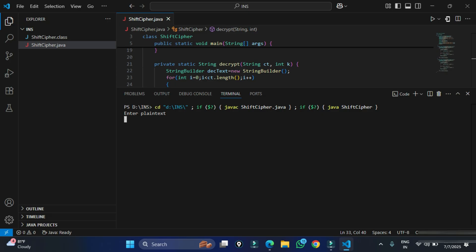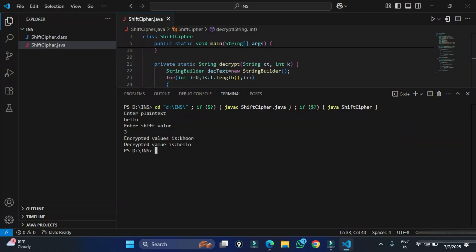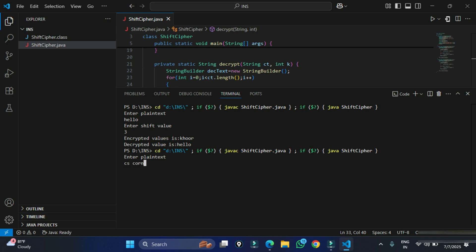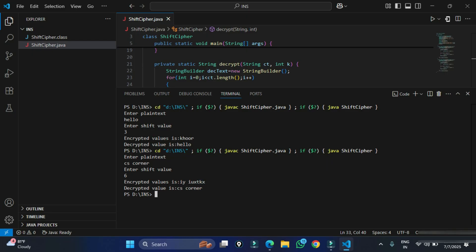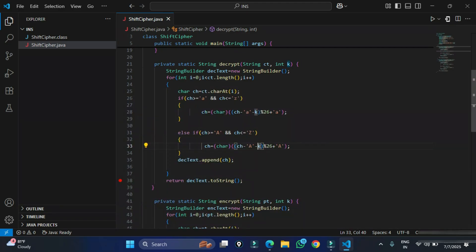I run the full program. I enter 'hello' as plain text and shift value 3. The encrypted output is 'khoor' and the decrypted value is back to 'hello'. My original text is recovered, so the code is working perfectly. Running it again with different text and shift values also produces correct results.